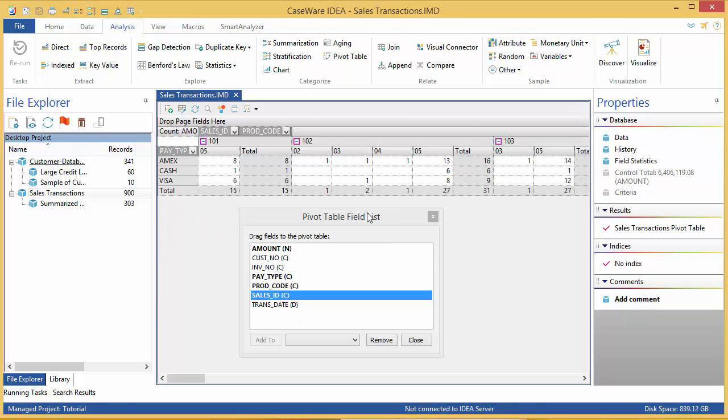This shows me the same information, sales totals by payment type, but is now further broken down by Sales Rep ID.